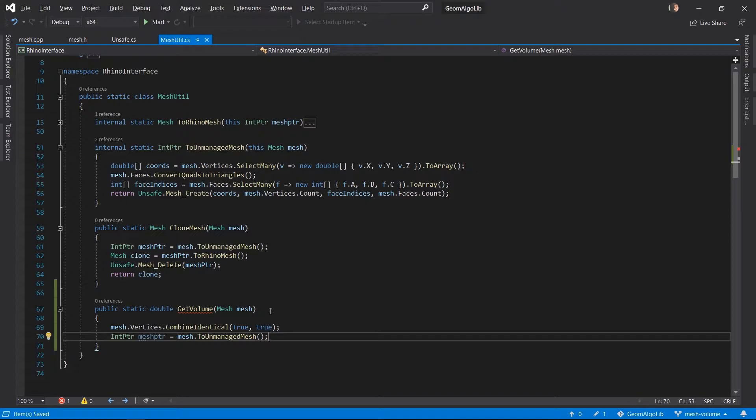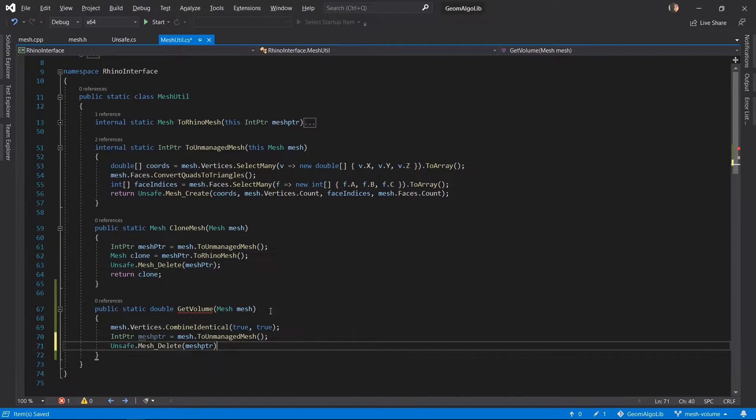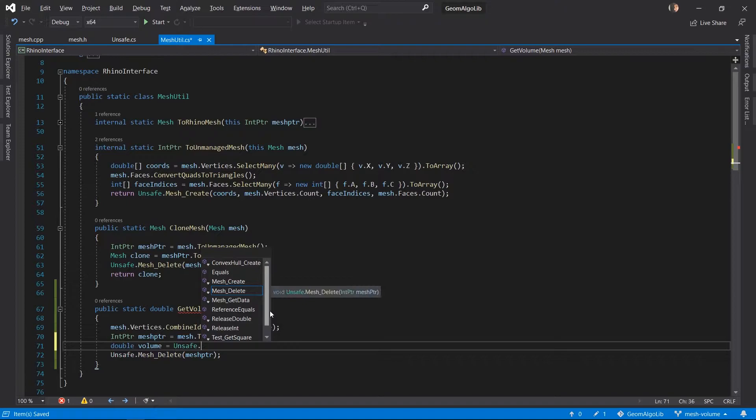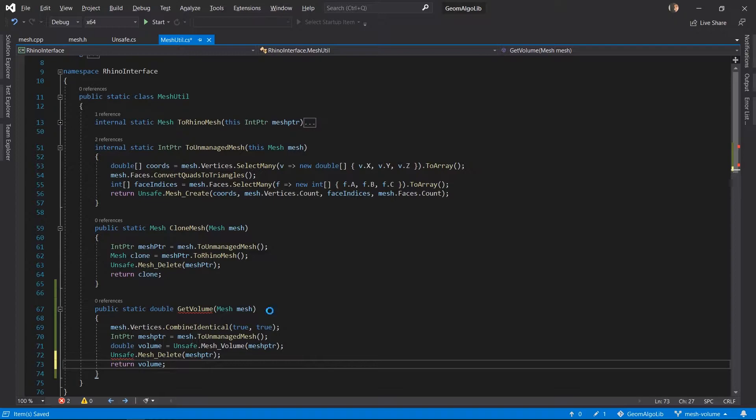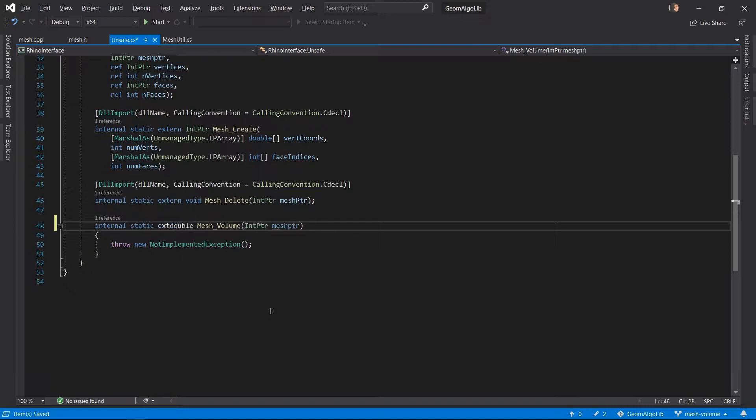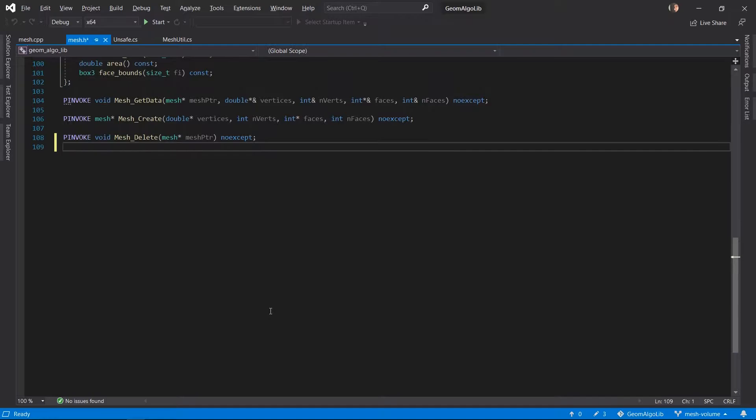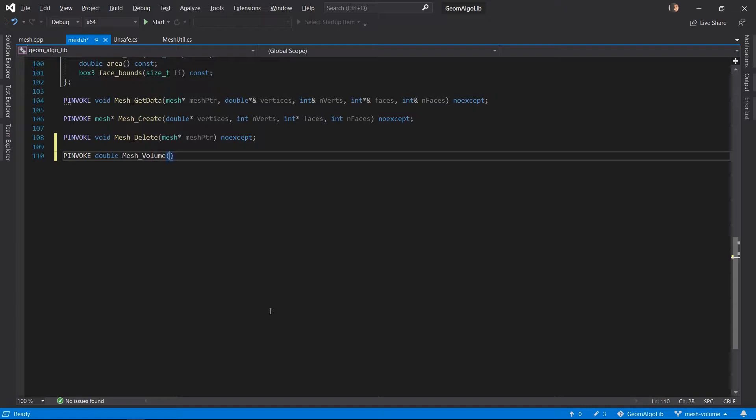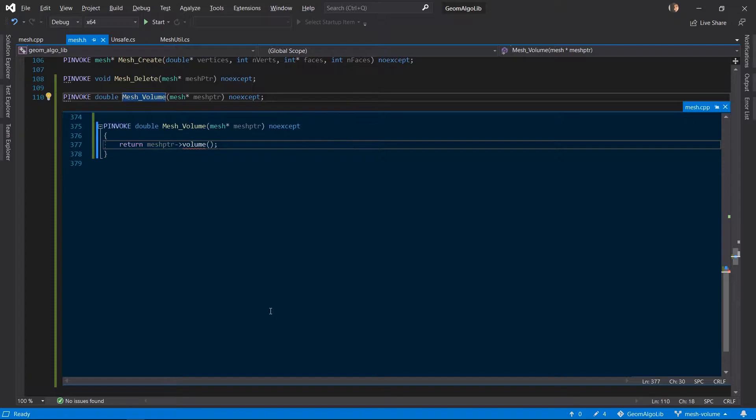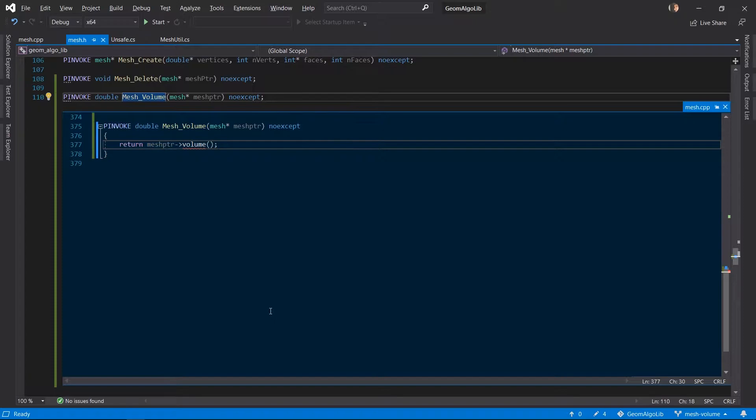And we should always remember to delete the unmanaged mesh before we actually exit out of this function. So we call the mesh delete function and we actually compute the volume of this mesh by calling the volume pinvoke function but that function doesn't actually exist yet. So let's go ahead and add this function to our unsafe class. Now let's jump into the mesh header file and add the C++ version of the same pinvoke function. It returns a double of course and let's generate a definition for this function and all we have to do here is make a call to the volume function of our mesh class. But that function doesn't actually exist in our mesh class so let's go over there and add it.